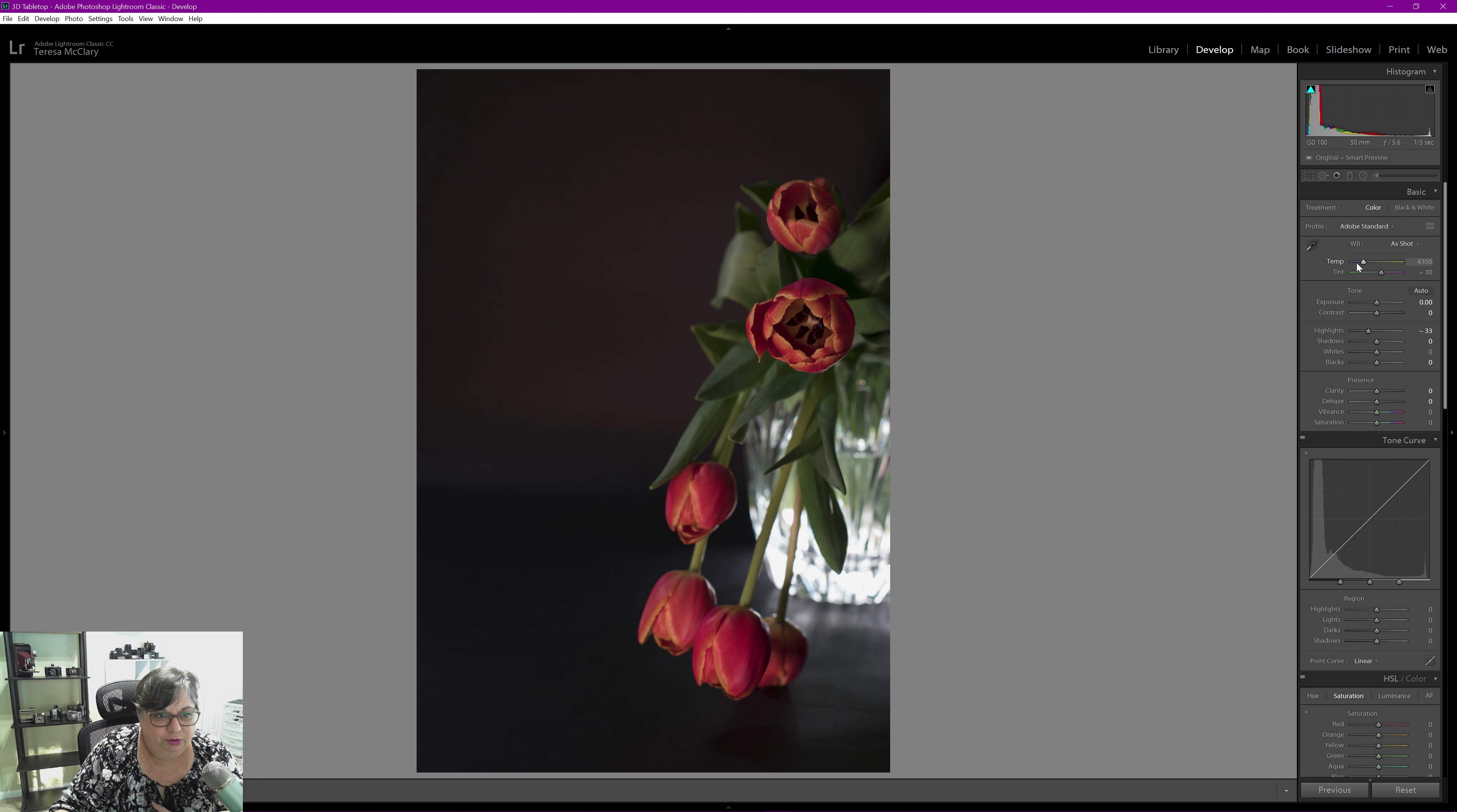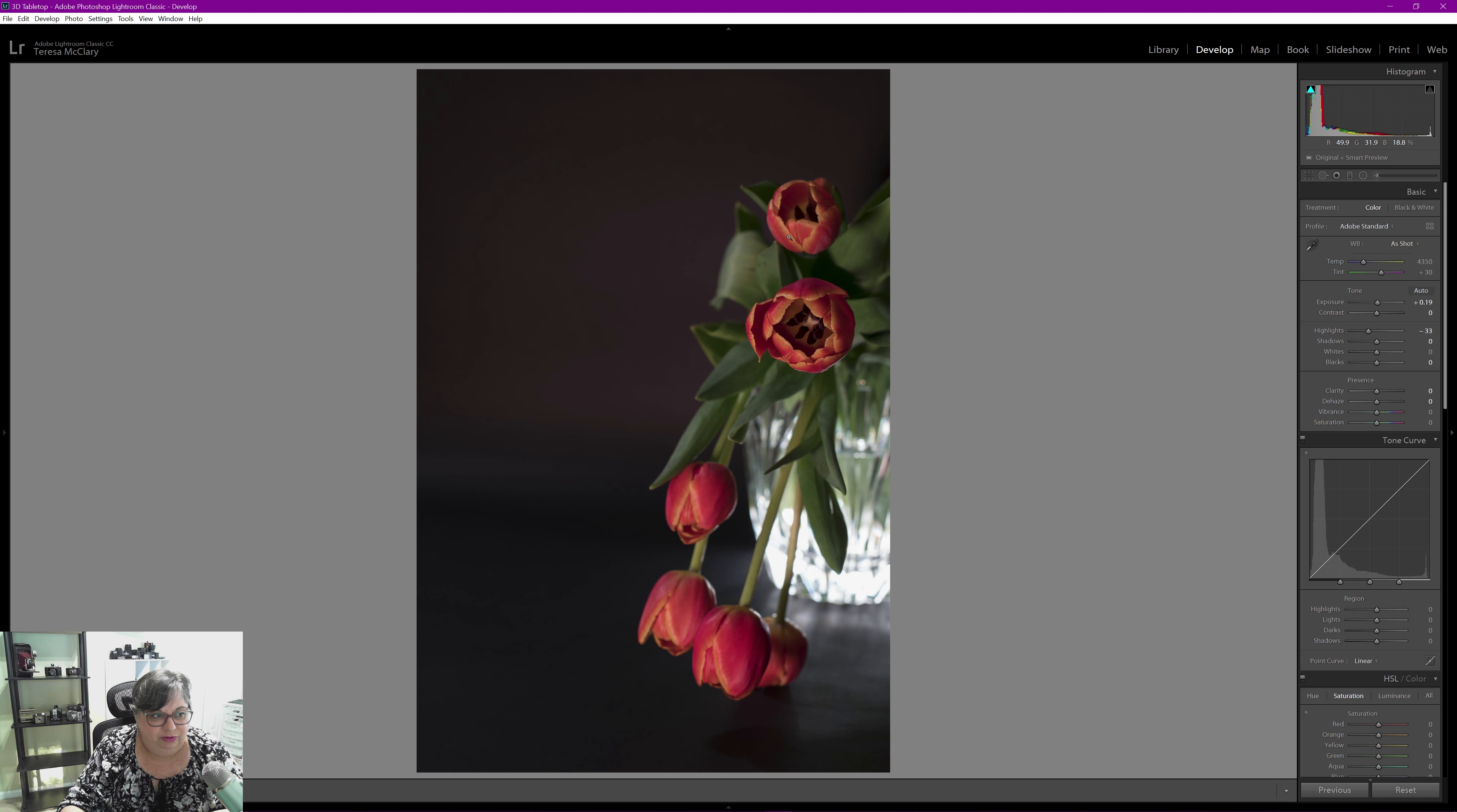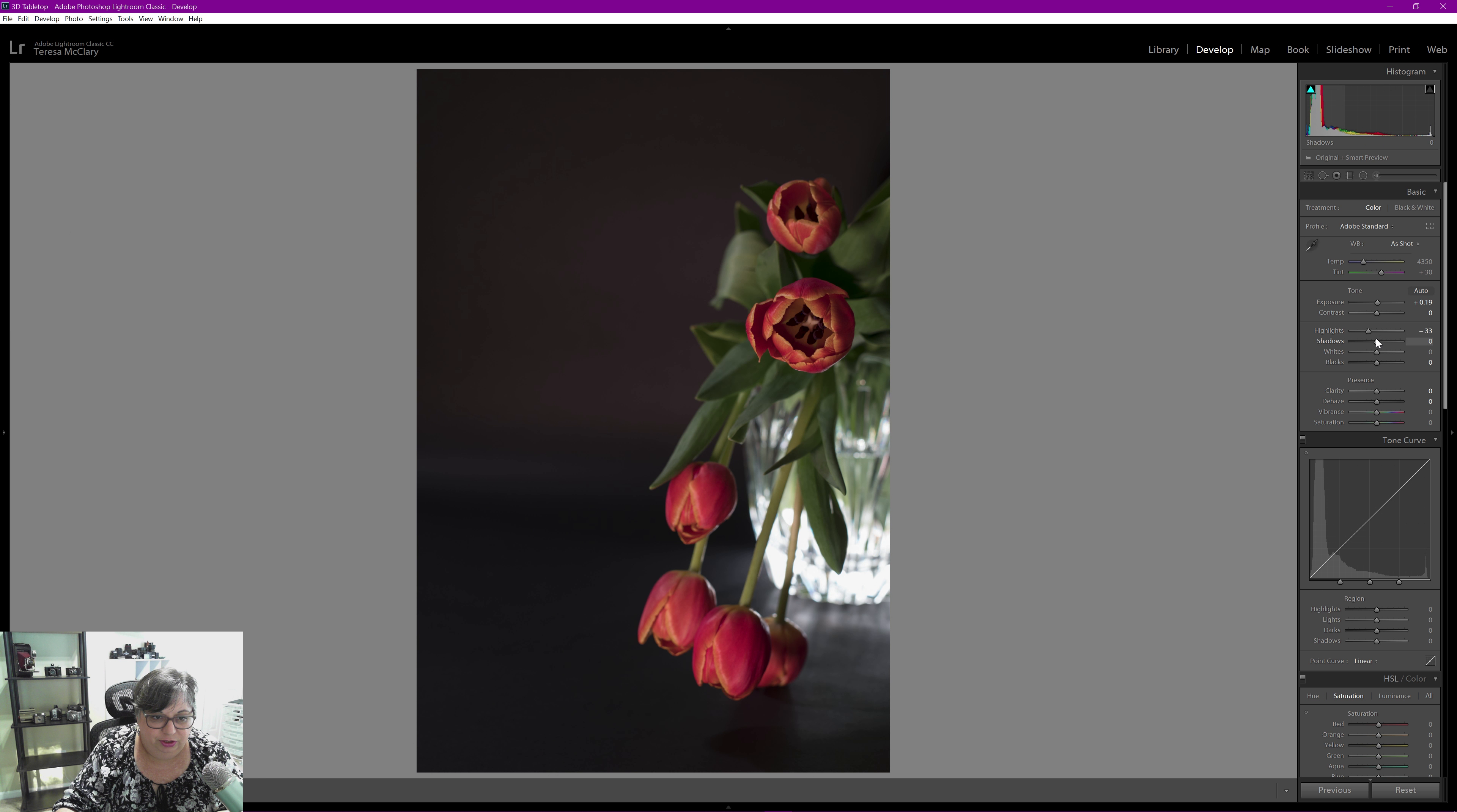And I'm going to bring my exposure up just to the tiniest bit. Not too much. I may actually come in and do a radial filter over this front flower and maybe that one to bring the exposure up by itself a little bit, but I want to do some overall editing first.